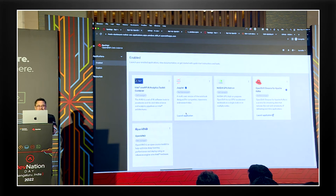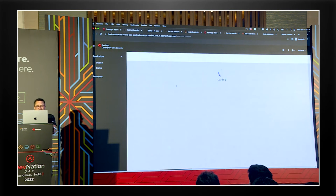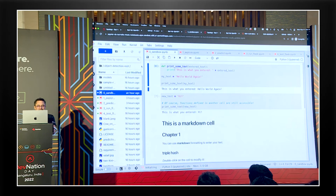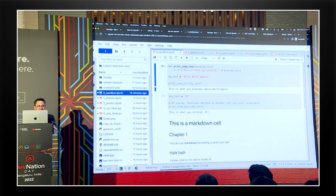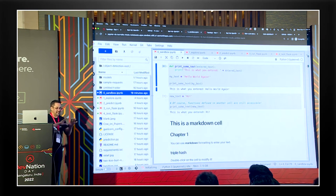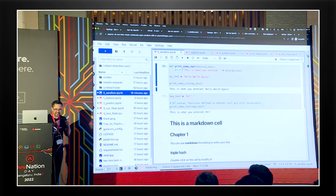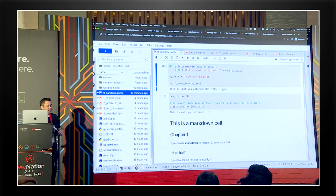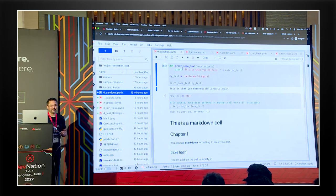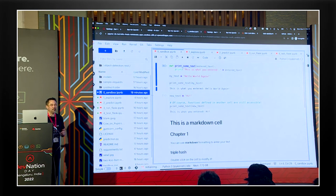We can see I already have a notebook up and running, so let's go into that notebook. The Jupyter notebook is a Python-based IDE that a data scientist would use - it is their development tool. It's browser-based by default, so you can run it in a pod very easily. That's kind of the cool part.